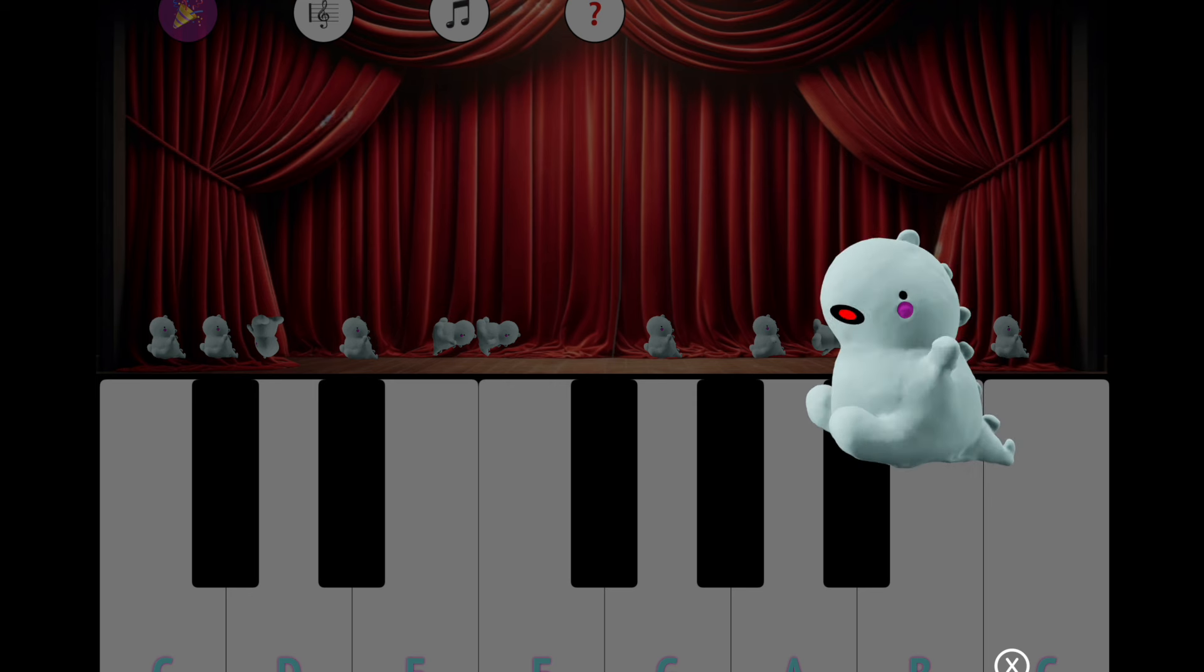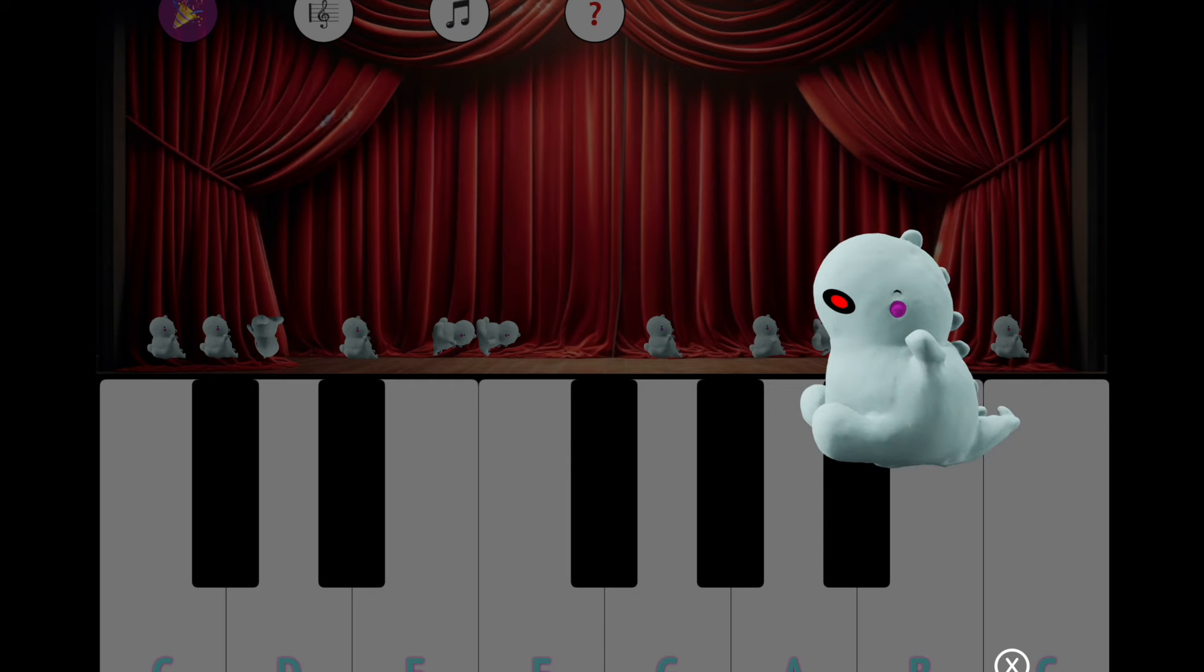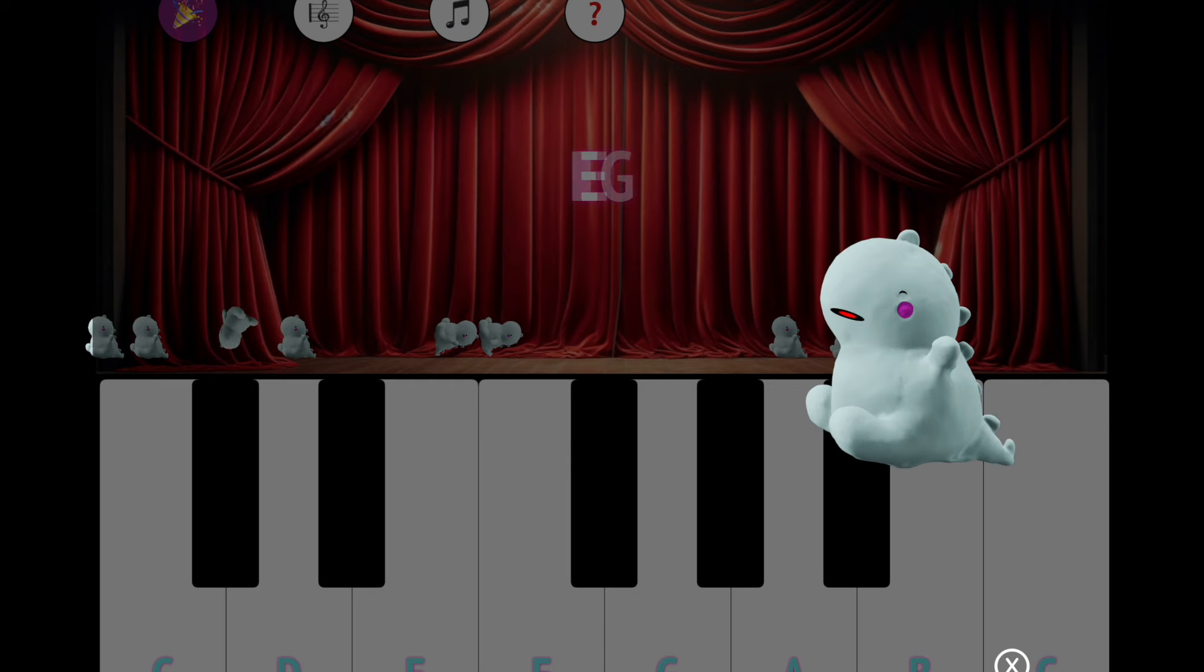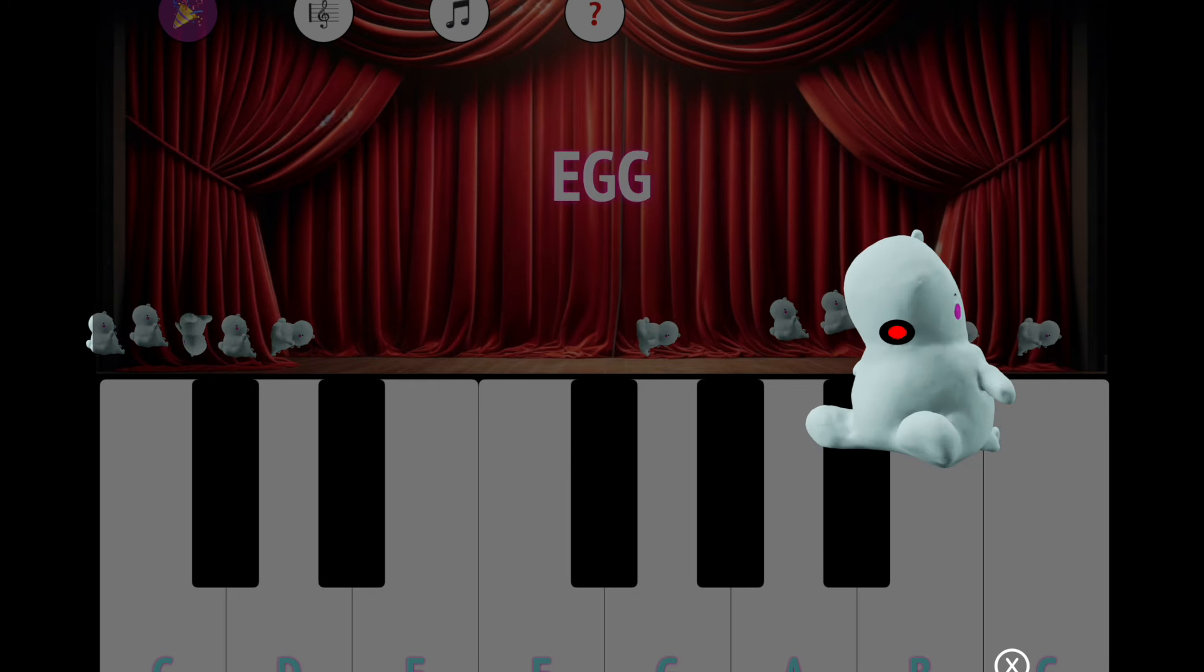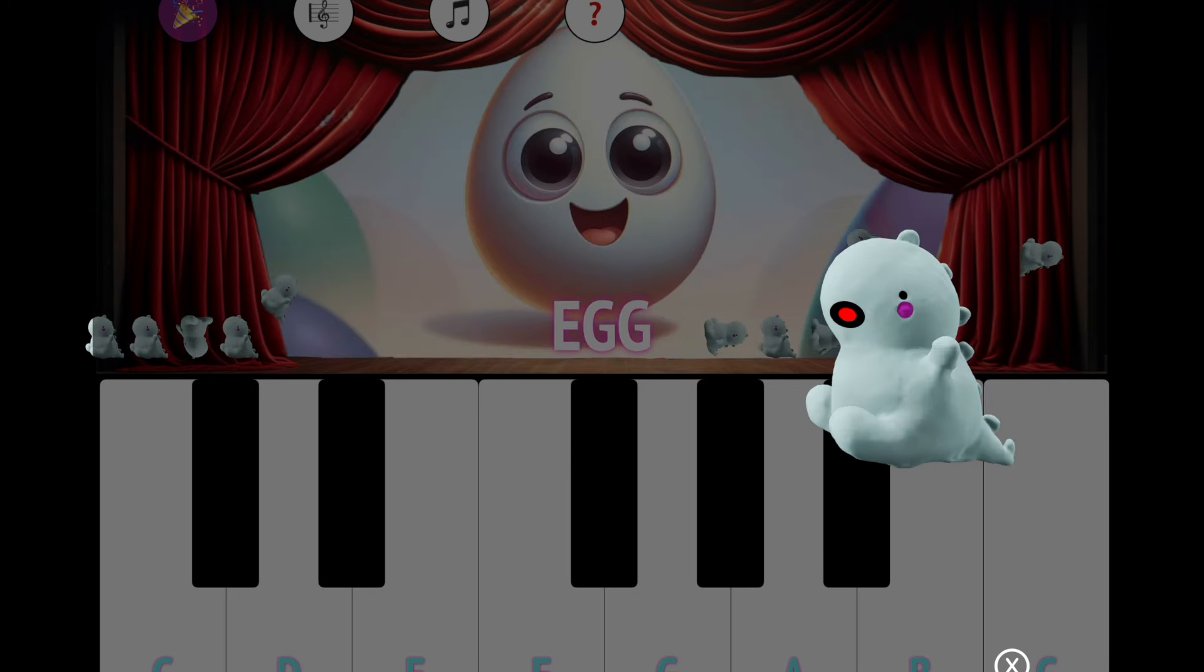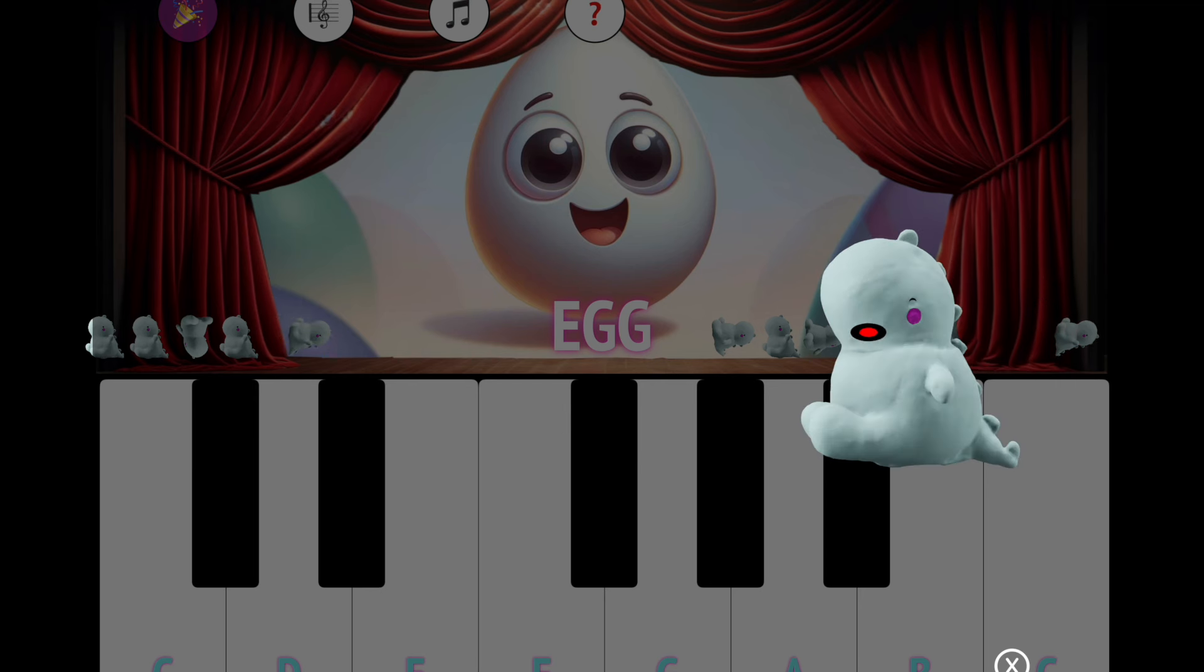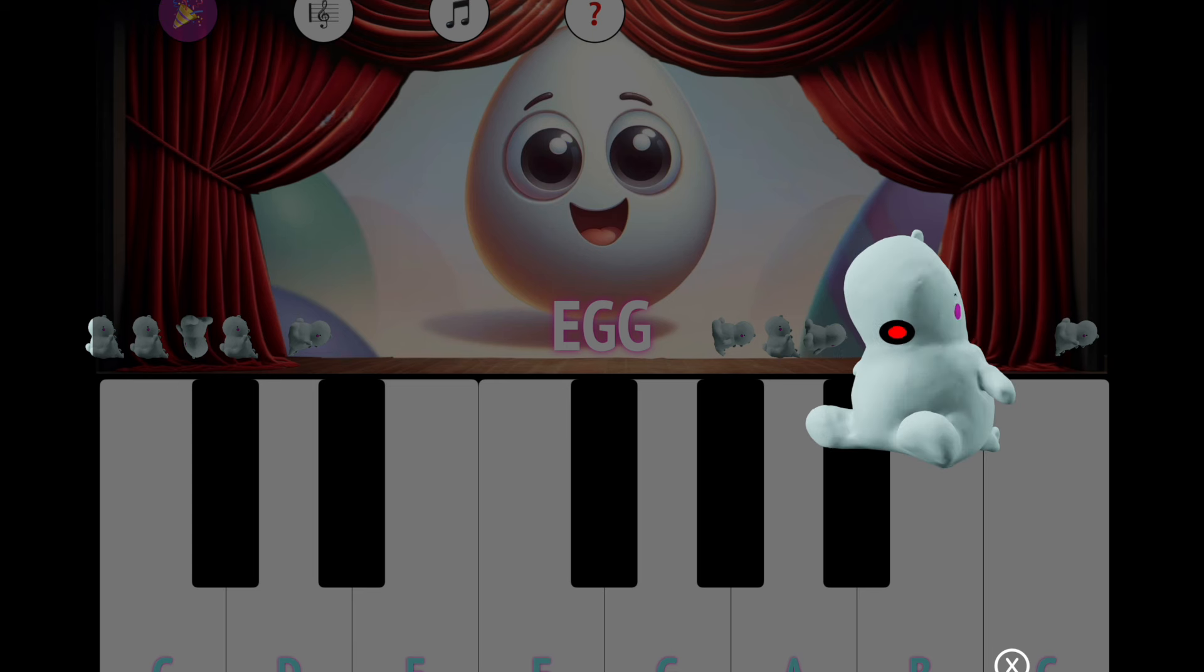Using the first button at the top of the screen you can go into spelling mode. In spelling mode the notes you play with the white keys can spell out words. If you spell a word correctly the curtains open and show you a fun picture.